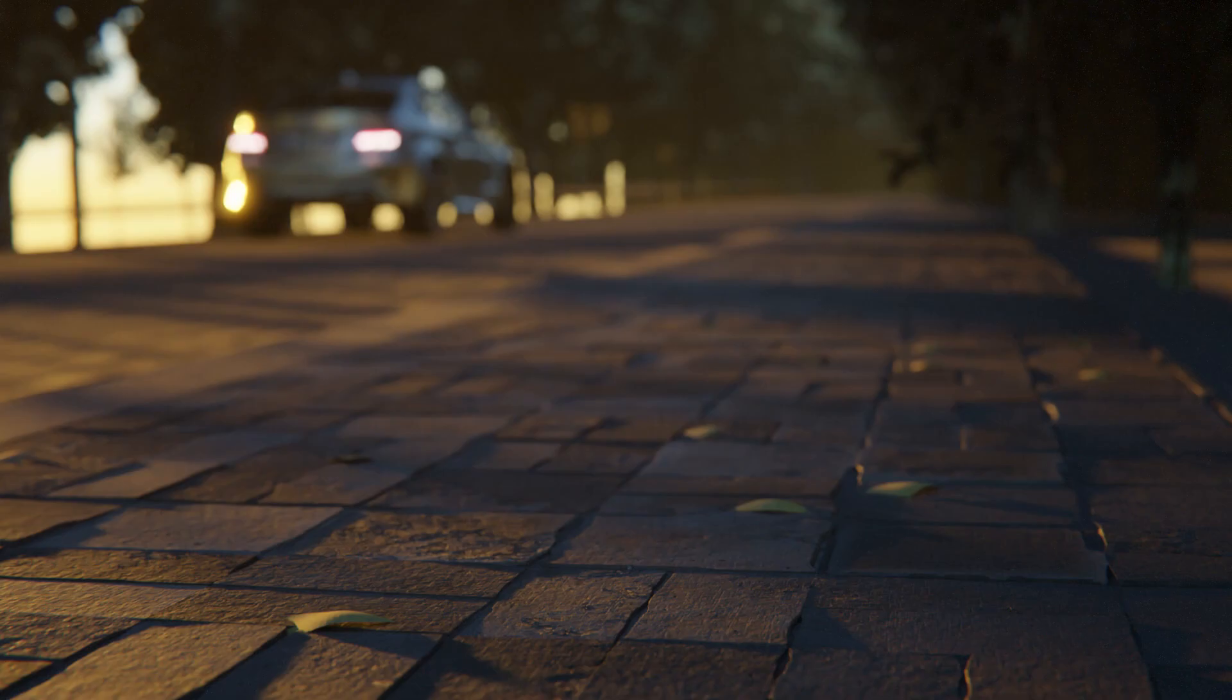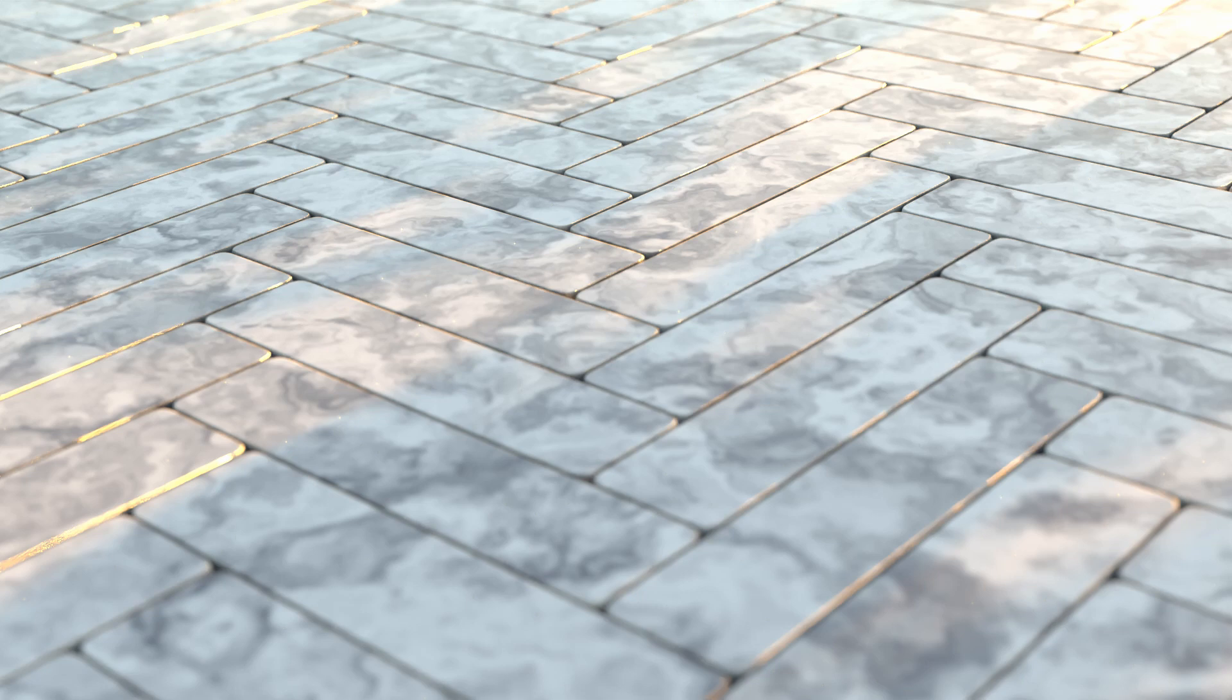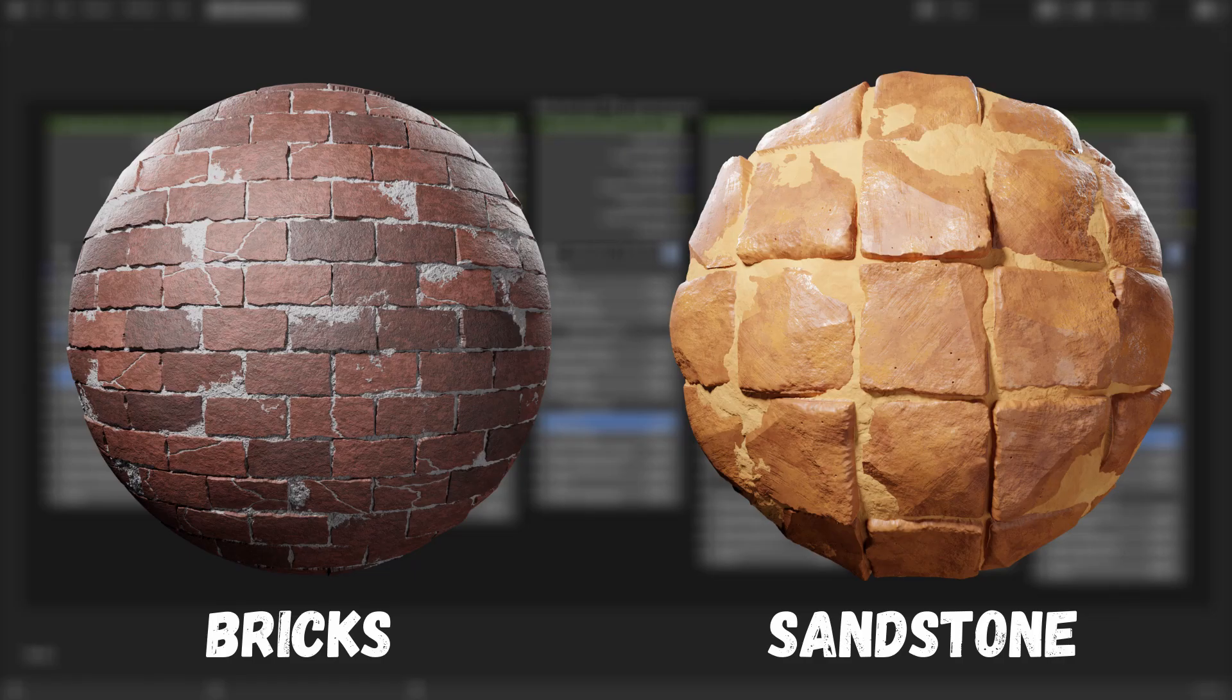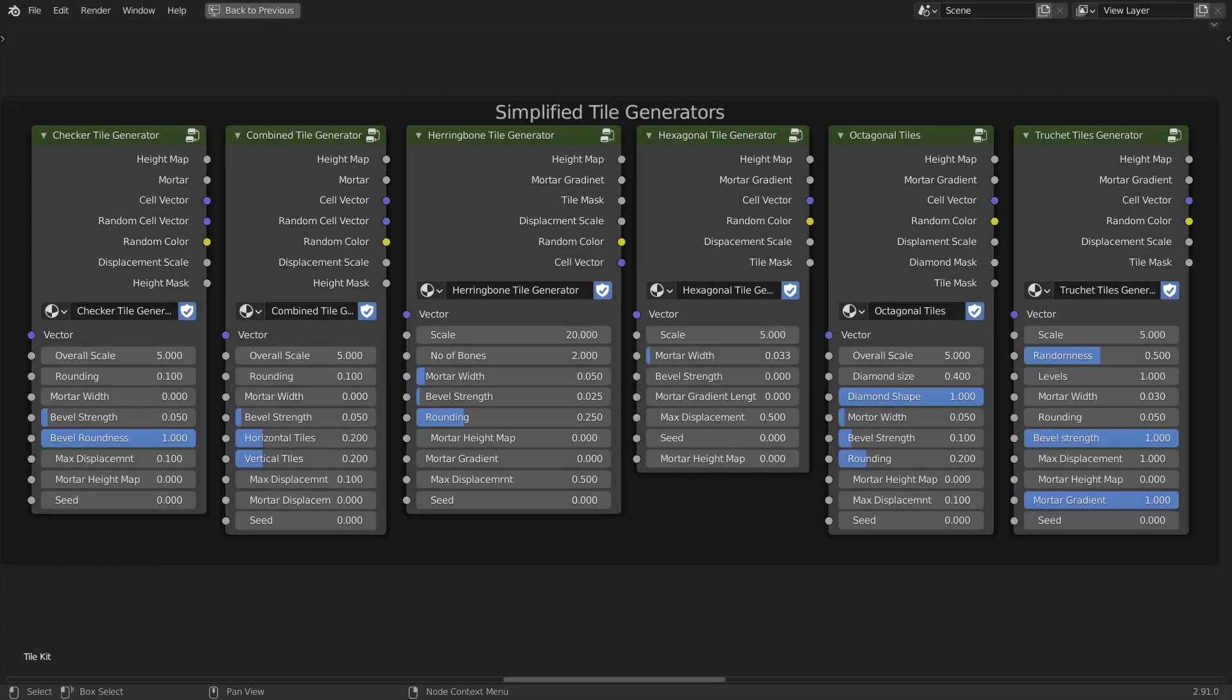They are the morning pavement scene, octagonal tiles, marble herringbone tiles, sandstone material, brick material and some other tile presets. All the advanced tile generators have controls to make height variations and tilt variations, whereas simple ones are less computationally expensive and can be used to make good archviz renders.